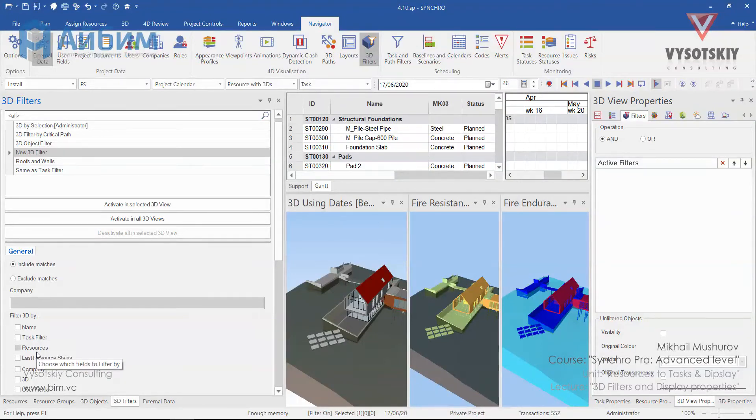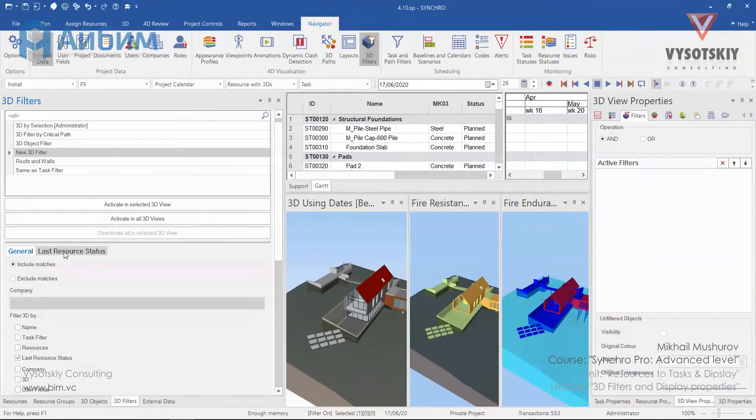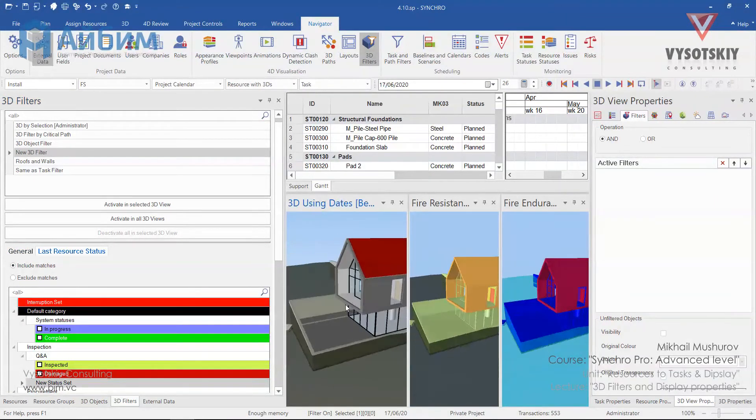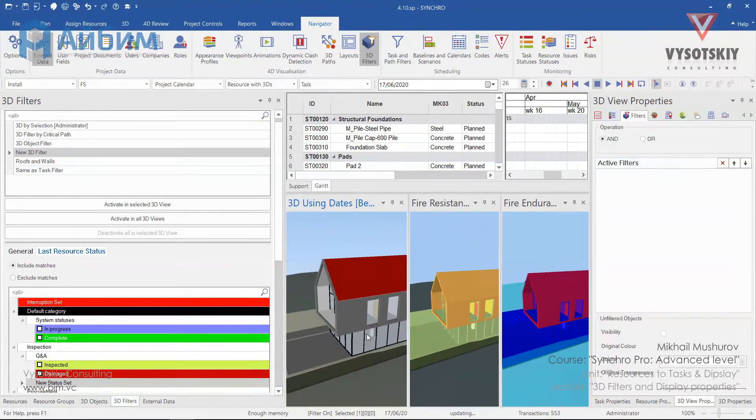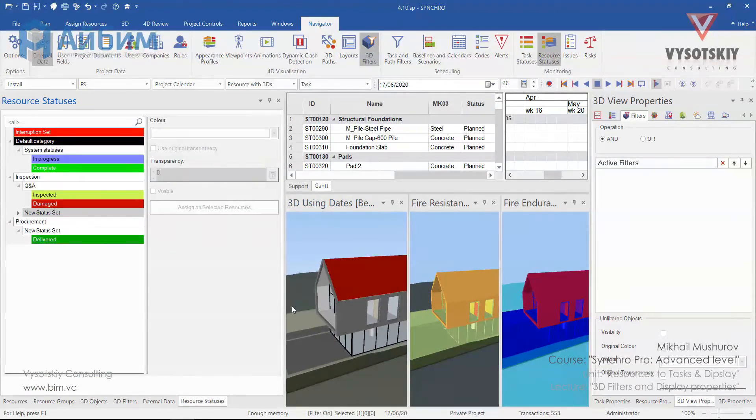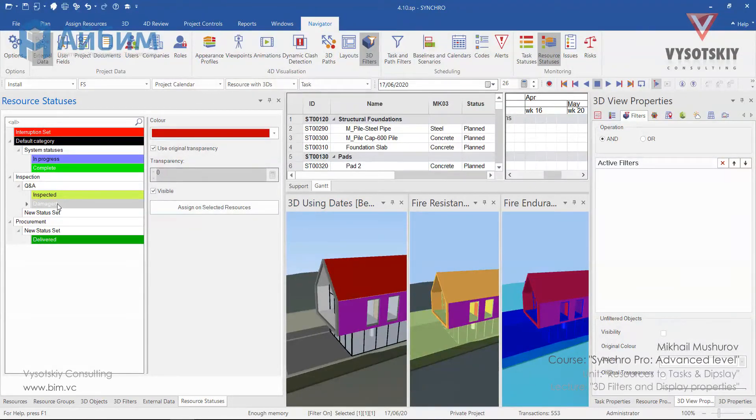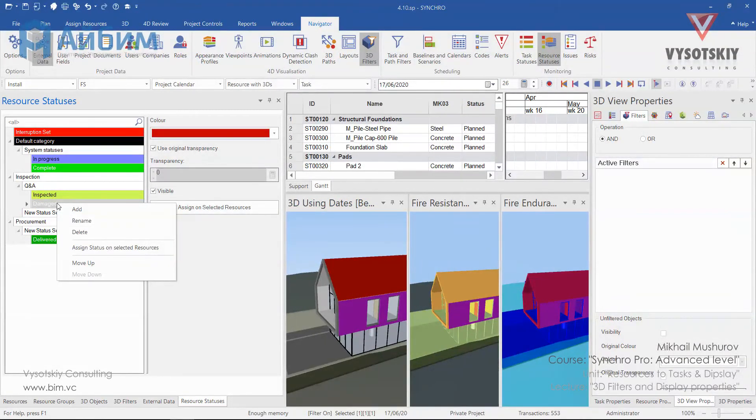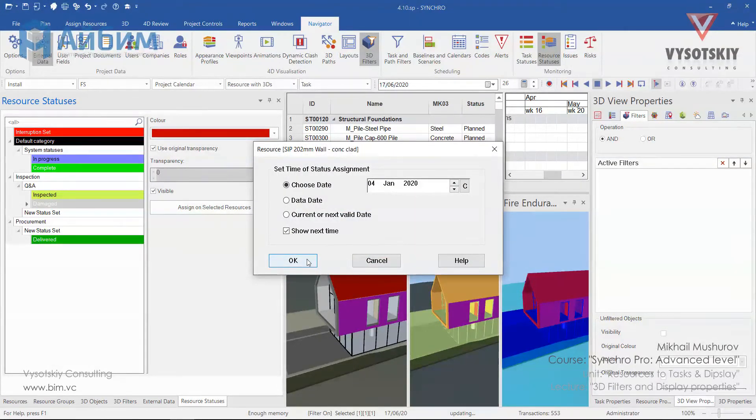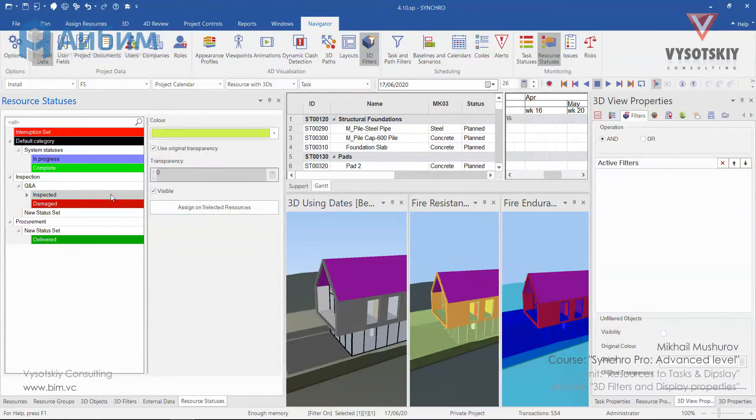The other filtering options are filtered by last resource status. Let's see it. Activate it. Let us assign statuses to few objects. In the navigator select resource status. Select the wall and let's assign its status as damaged. Make right click, assign, and let it be today's date. And the roof will be inspected.